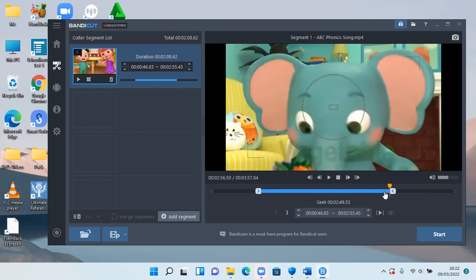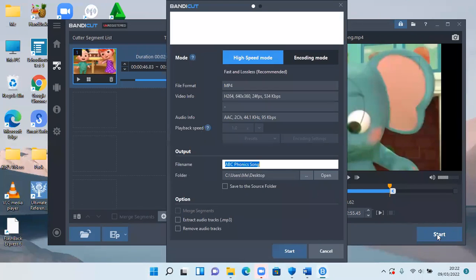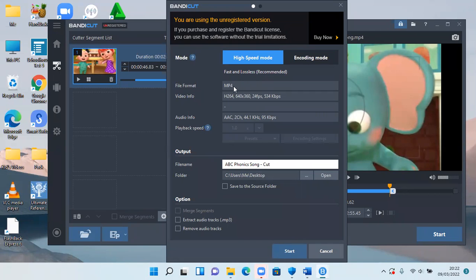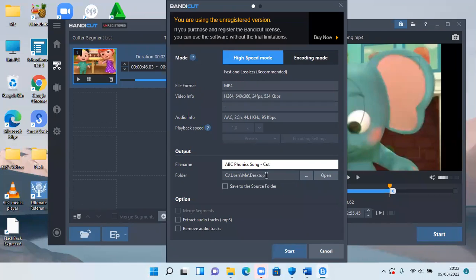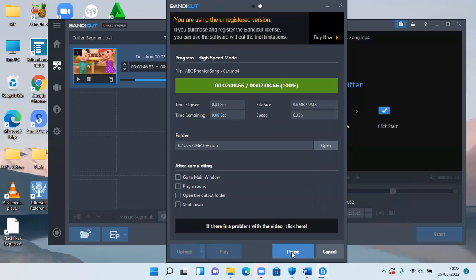Then after that, I'll simply click start. Then it will ask me for the file name, which I will simply add the word cut. Then the format is mp4. Then I wanted to go to the desktop. This is the folder I chose. I chose this video to go to the desktop. Then I'll click start.